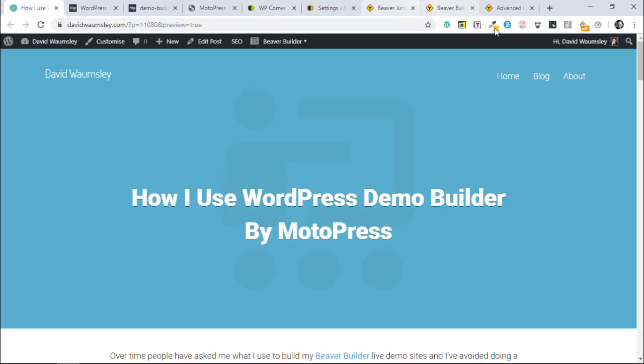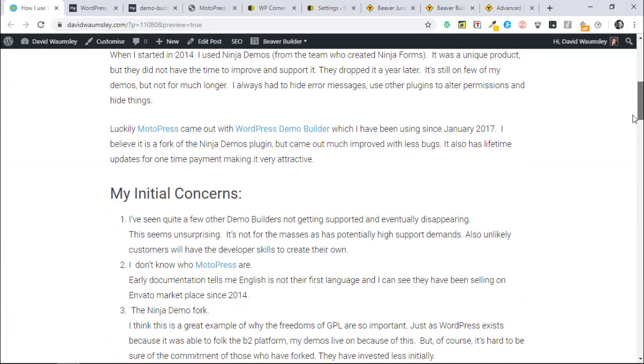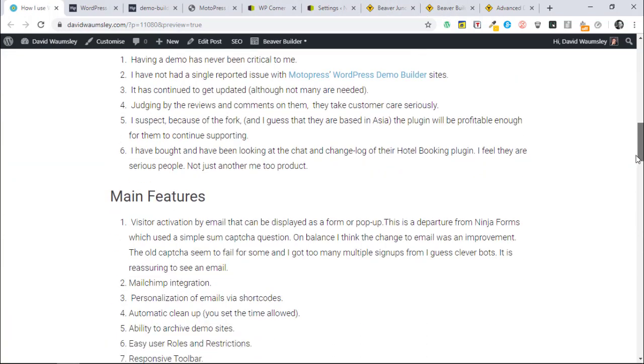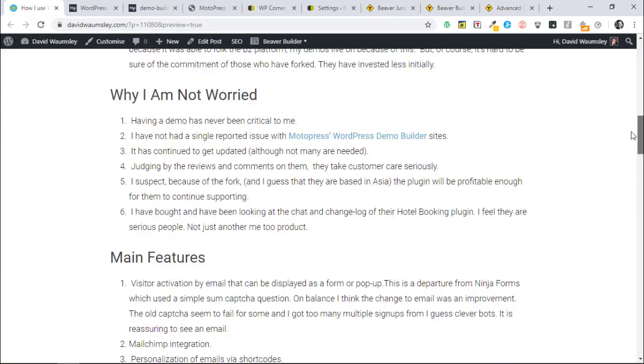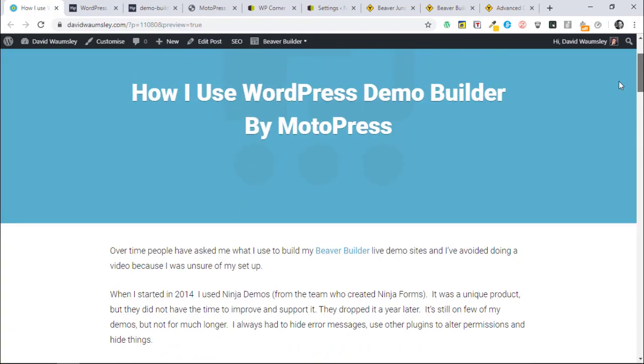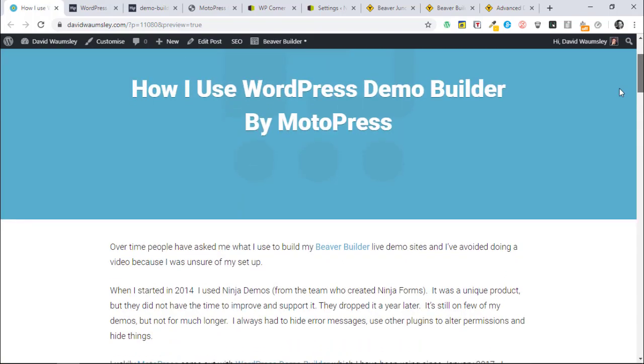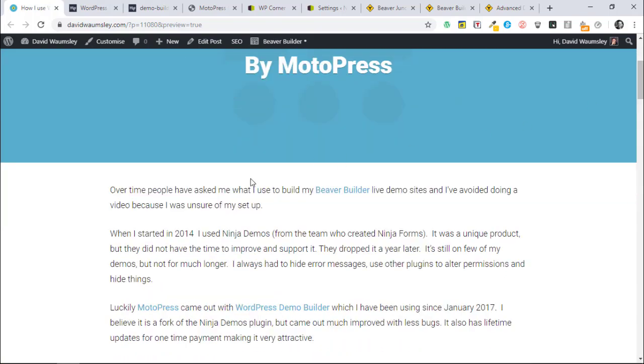I started building them in 2014. I started with something known as Ninja Demos which was made by the people who create Ninja Forms. It was a really unique product, it was exciting, but it was very buggy and they didn't improve it.